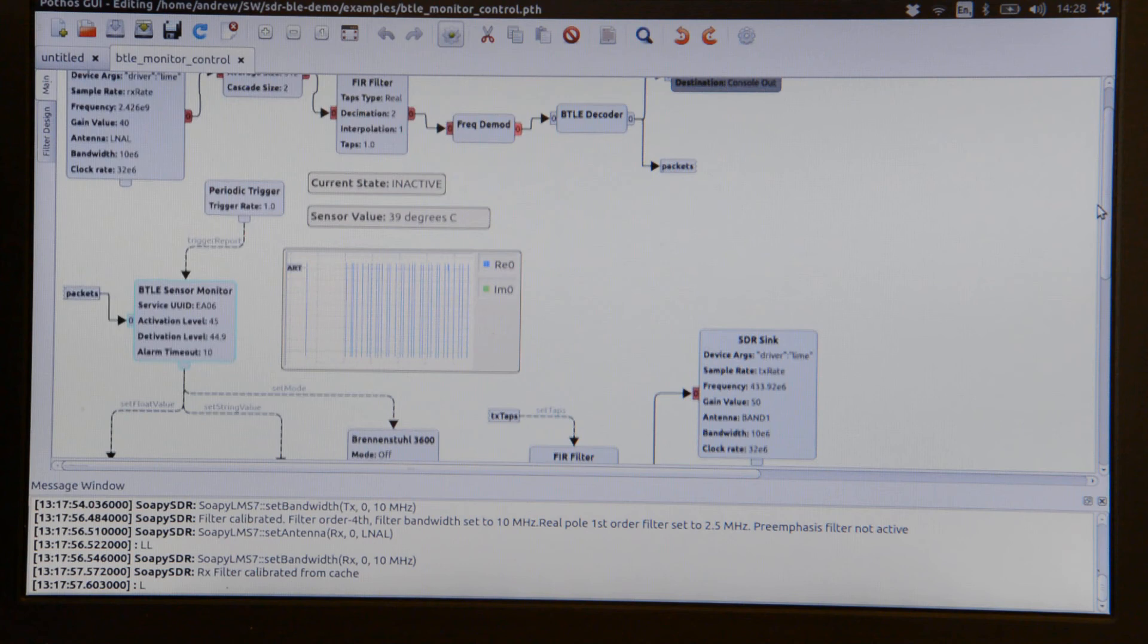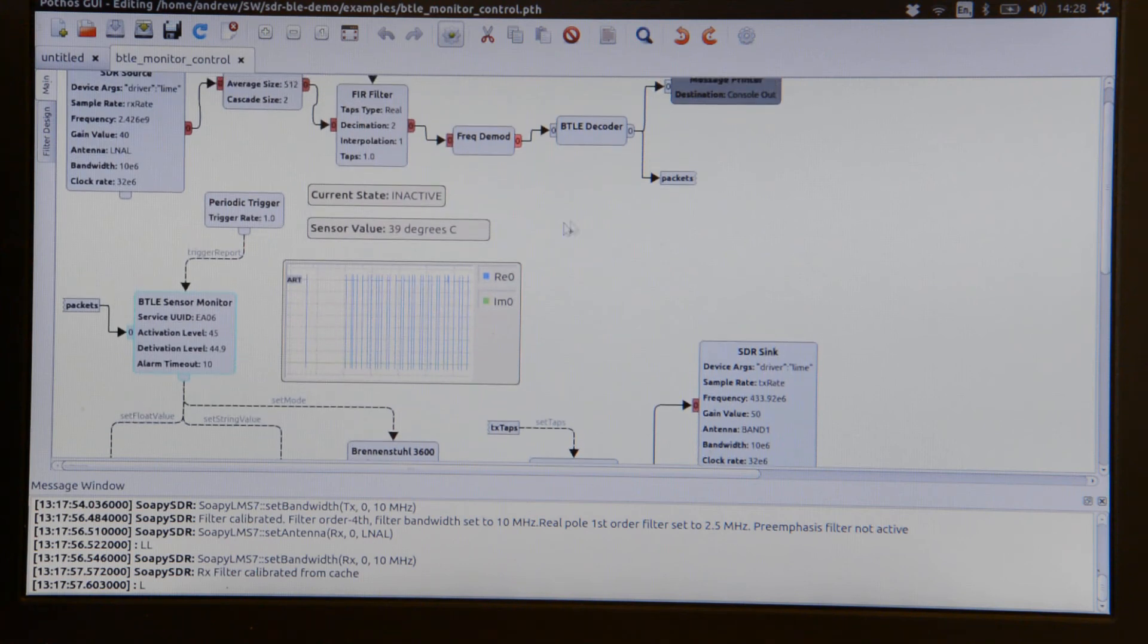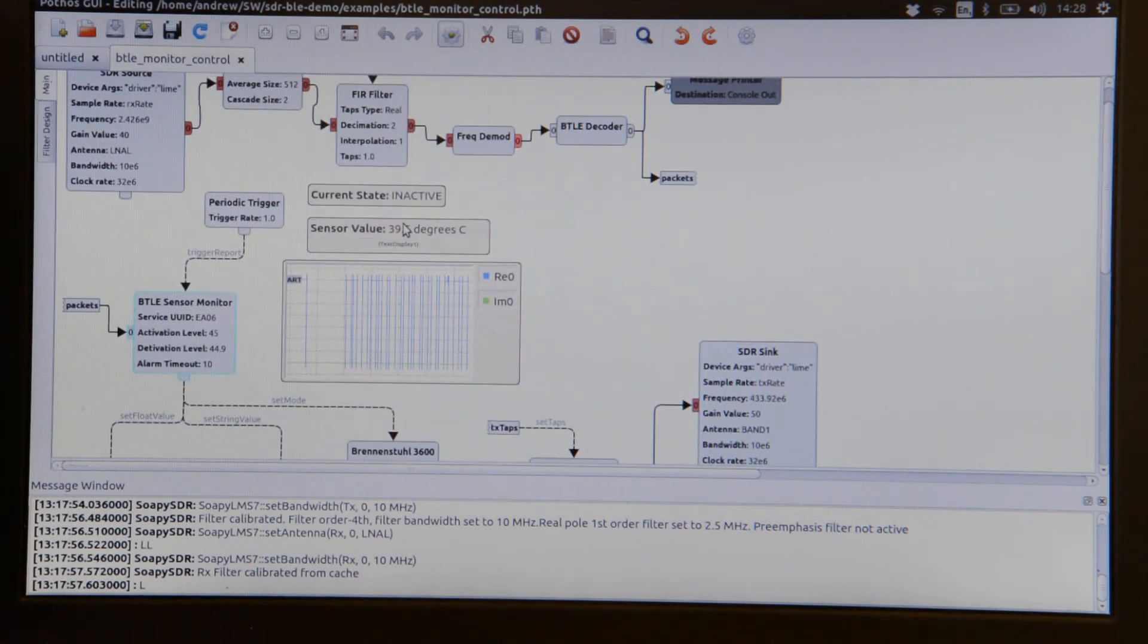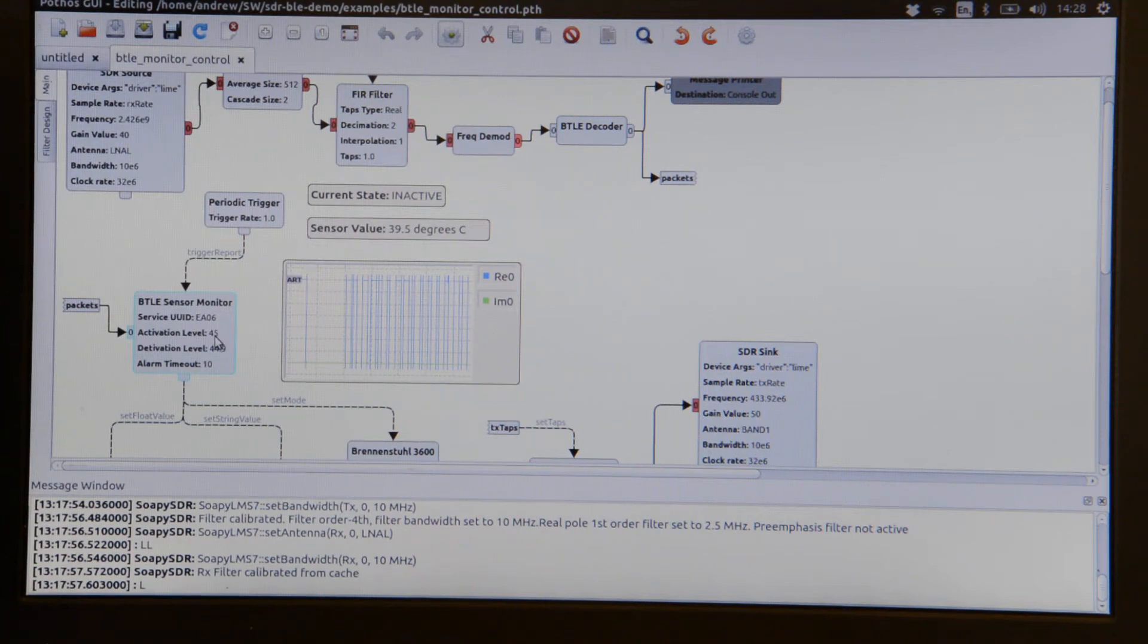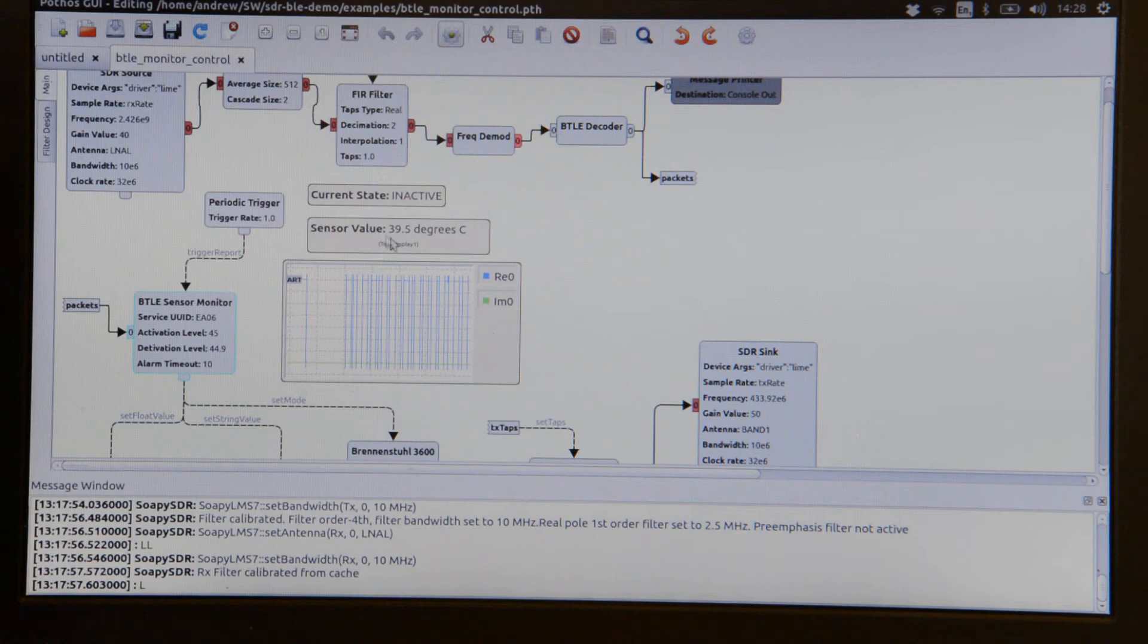We can see that currently the switch status is inactive. The temperature is 39.5. The set point activation level was 45, so that's not surprising.